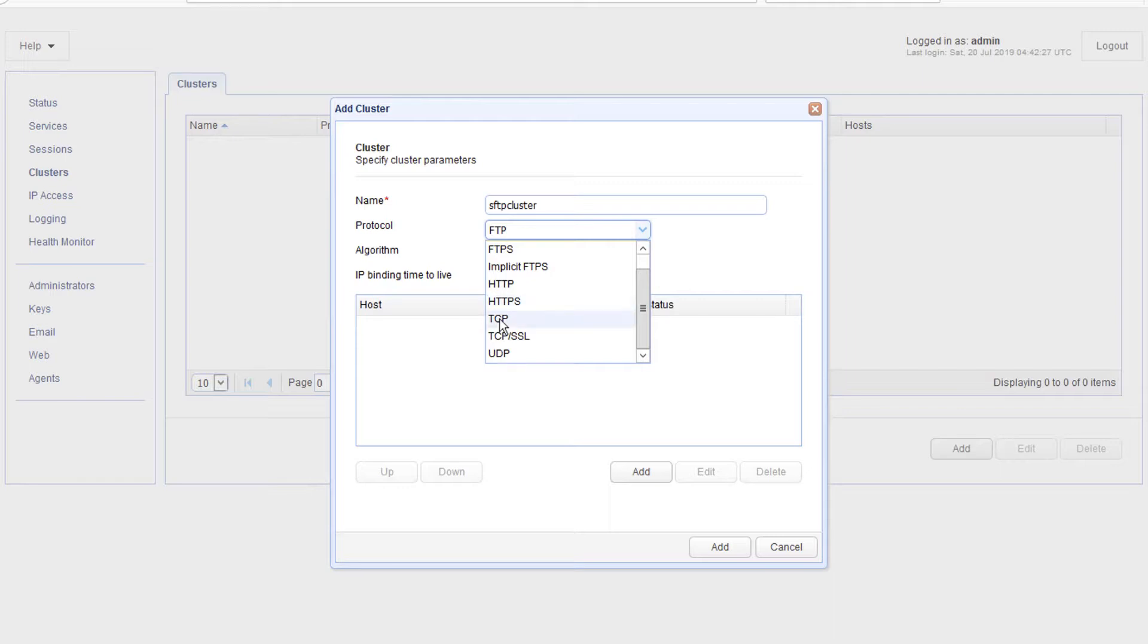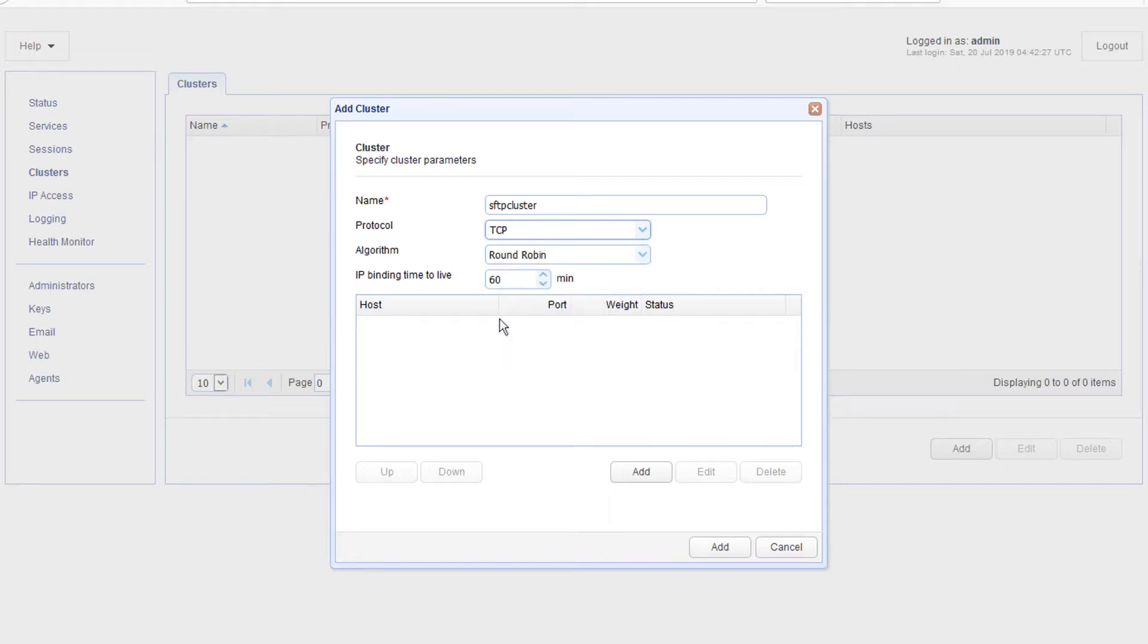If you're going to set up an SFTP cluster, just select TCP. SFTP runs on TCP, so that should do the trick.